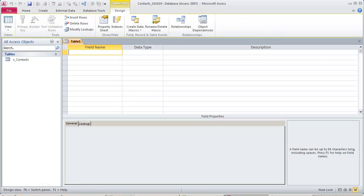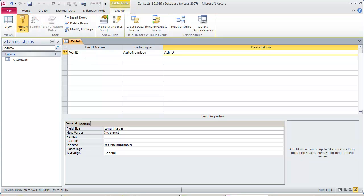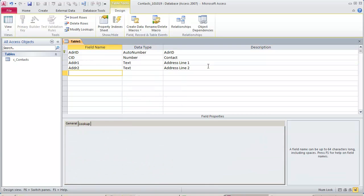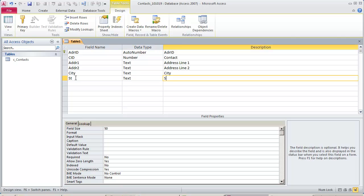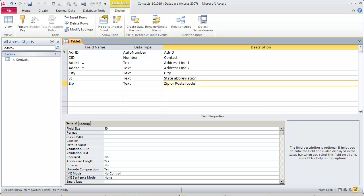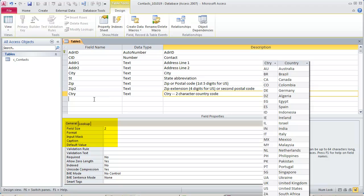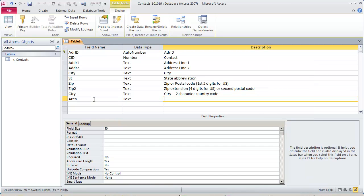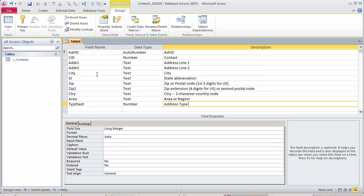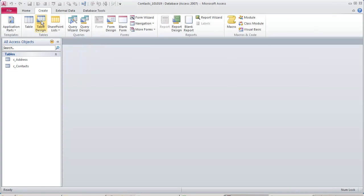Create a table for address information. Type the primary key and set the primary key by clicking on the primary key icon on the design ribbon. Create the CID field so we have a way to link to the Contacts table and get the name this address belongs to. Fields will be created to hold two lines of the address. We will have city, state, zip, and zip2. This will also accommodate international postal codes, especially those where one part is before the city and one part is after.